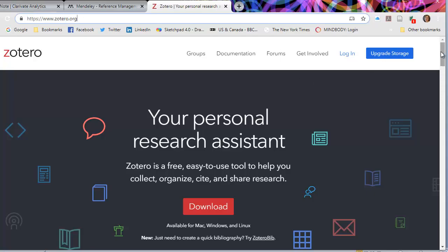Zotero is very easy to use and also free. You can also get a paid upgrade for extra storage. What Zotero does brilliantly is it enables you to save web-based resources.